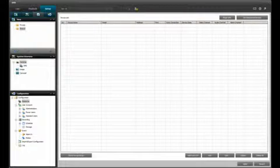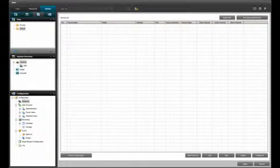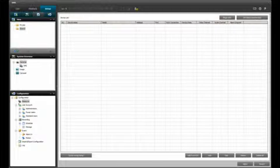From the setup tab, locate the configuration panel and click on resource. The device list will appear to the right.